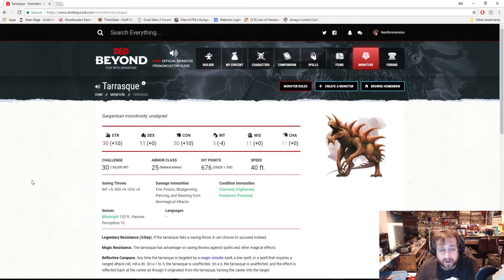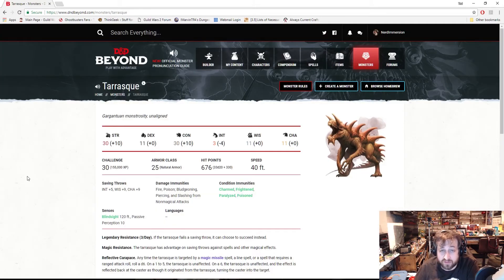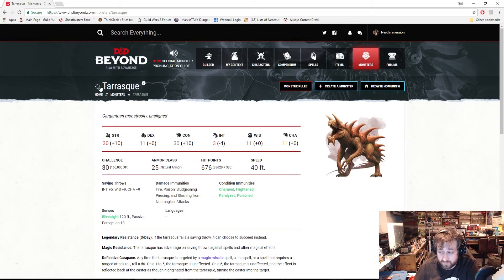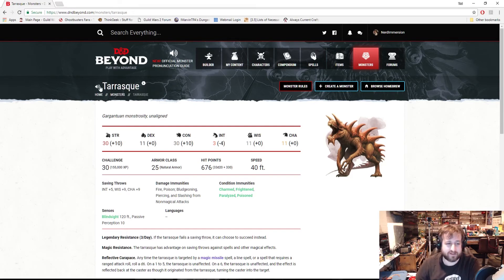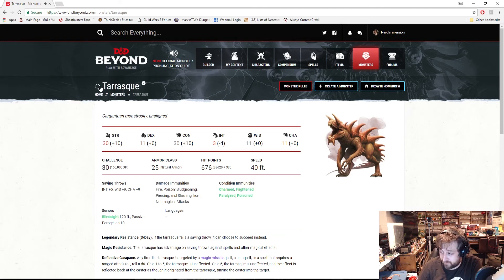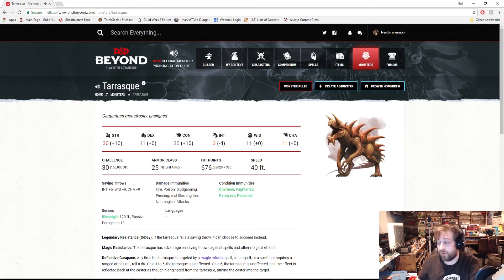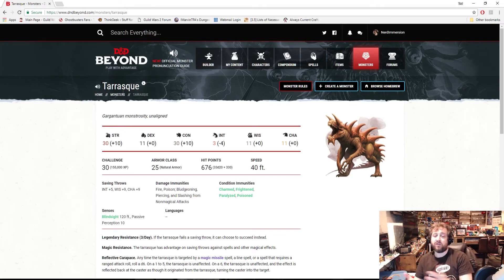But per the official Dungeons and Dragons pronunciation guide, it is 'Tarrasque' with a deep timbre in your voice and draw it out, apparently. Tarrasque. So there you go.